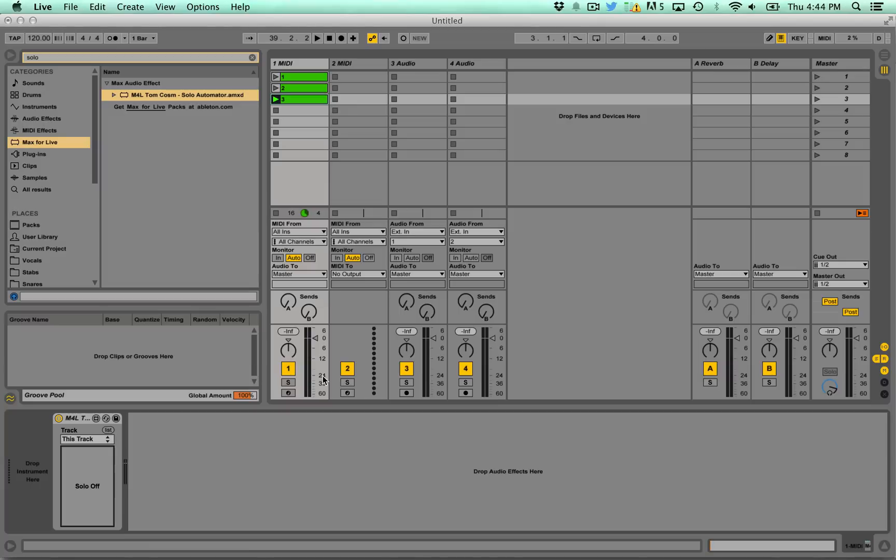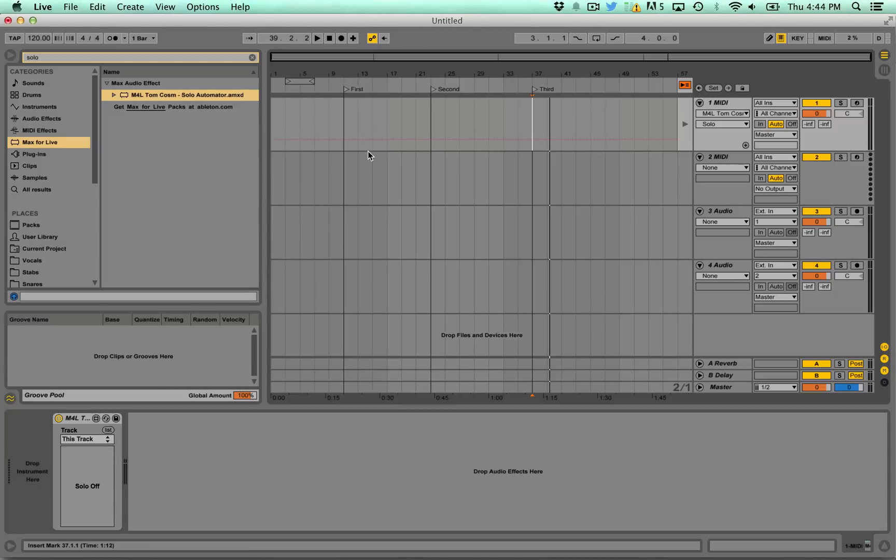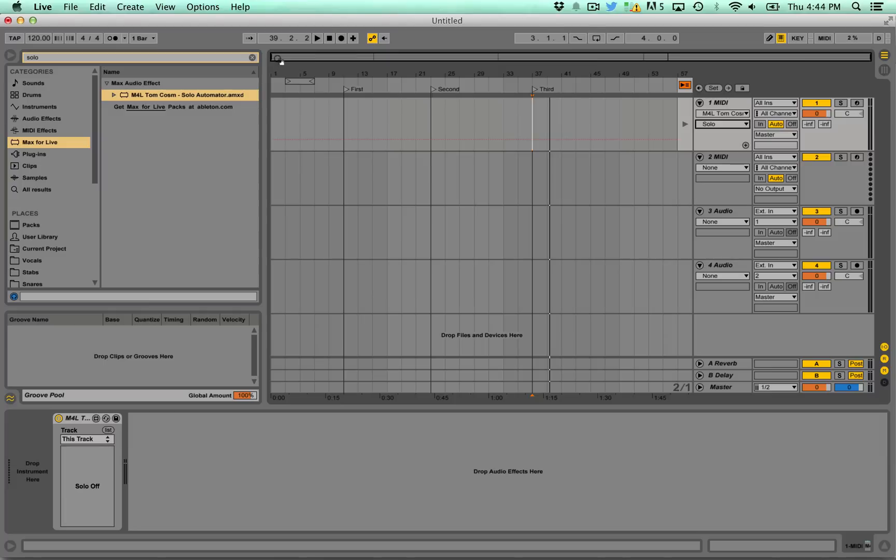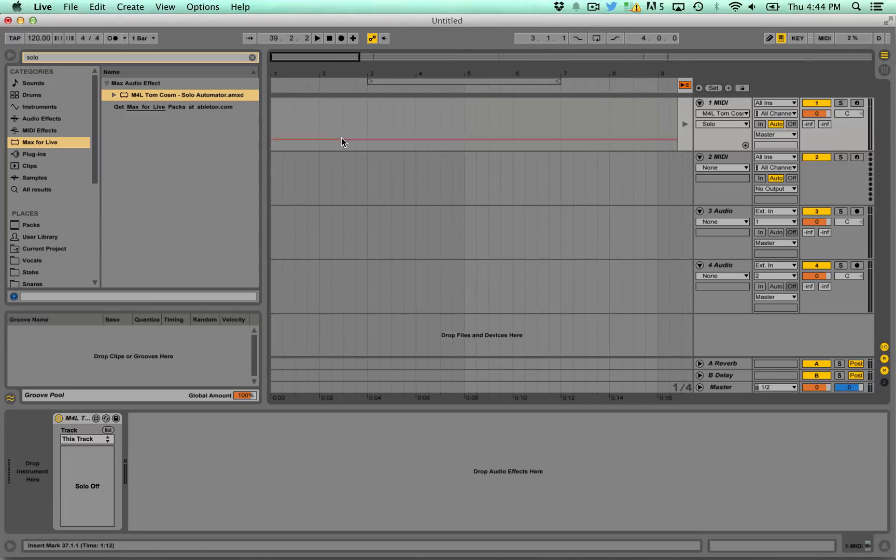So that lets you solo this on and off. Now you'll be kind of asking why do you want that. Well it's because it actually gives you the option to automate the solo within your set.